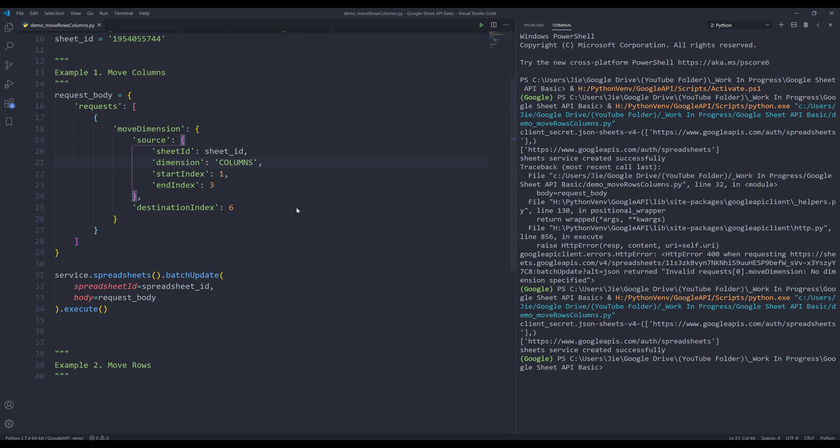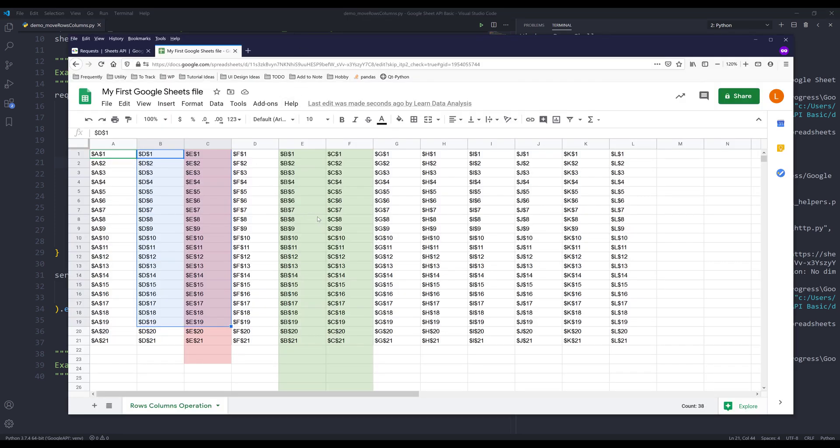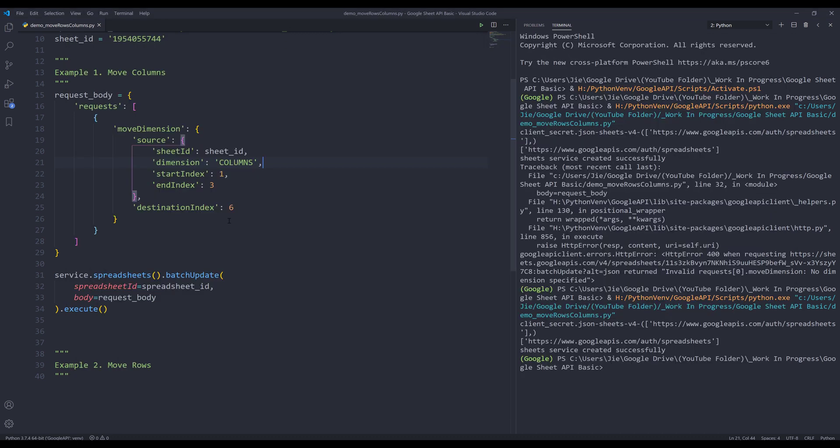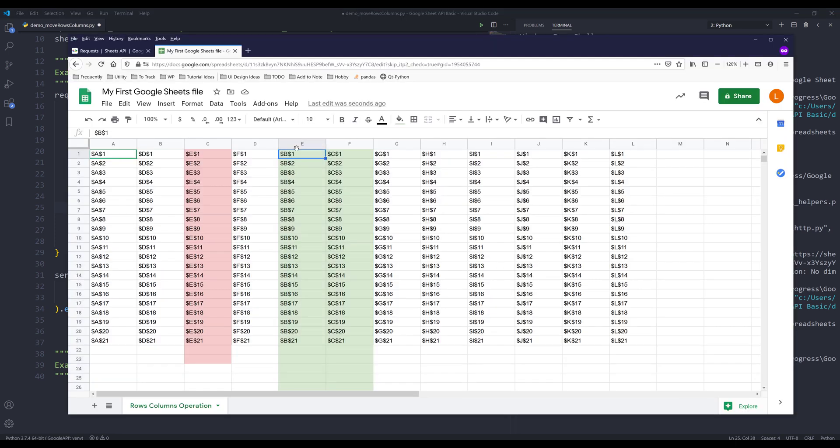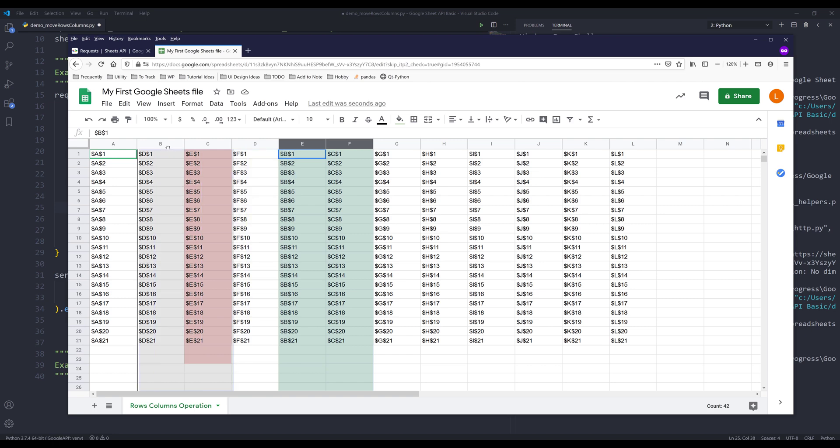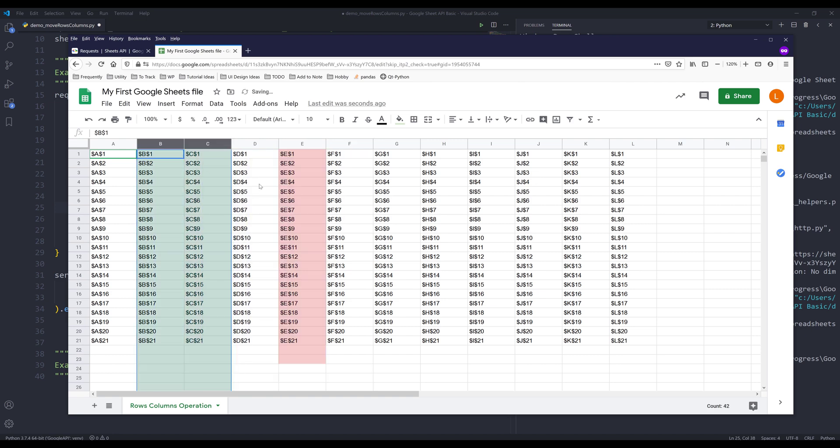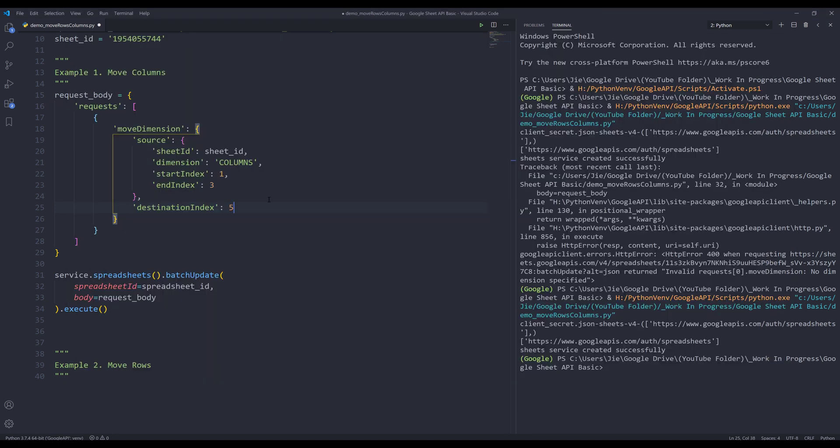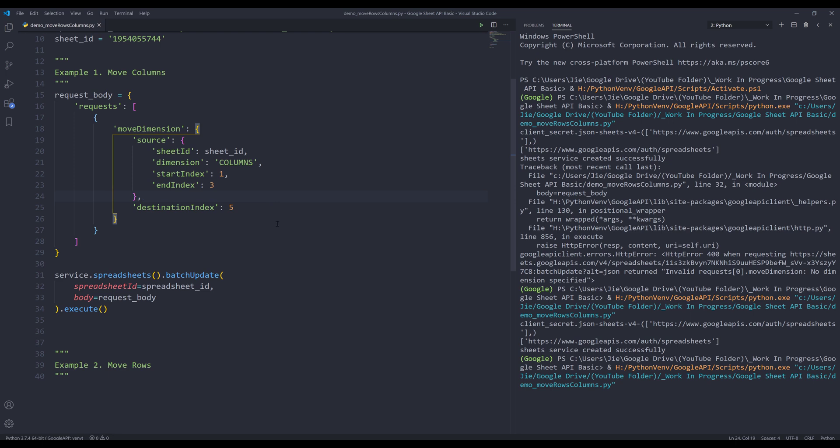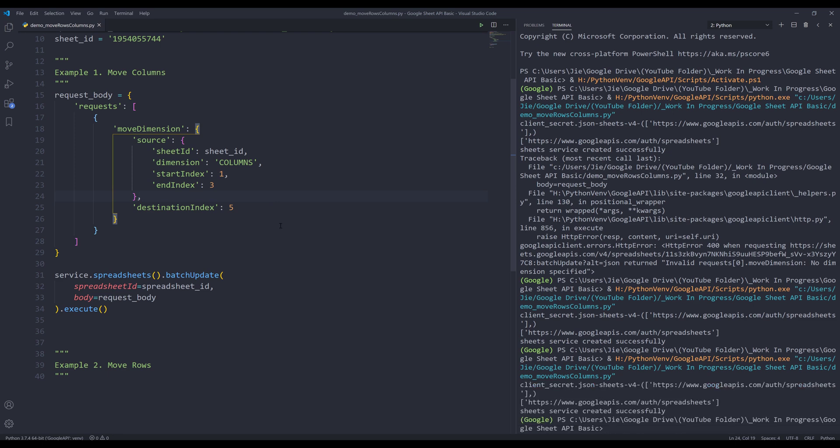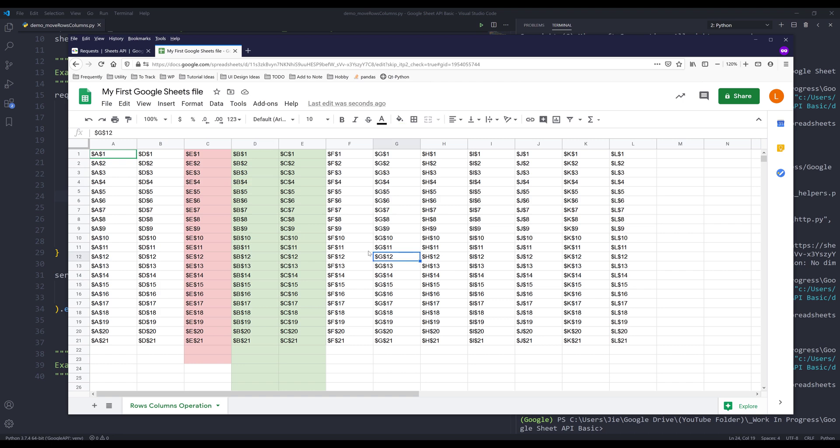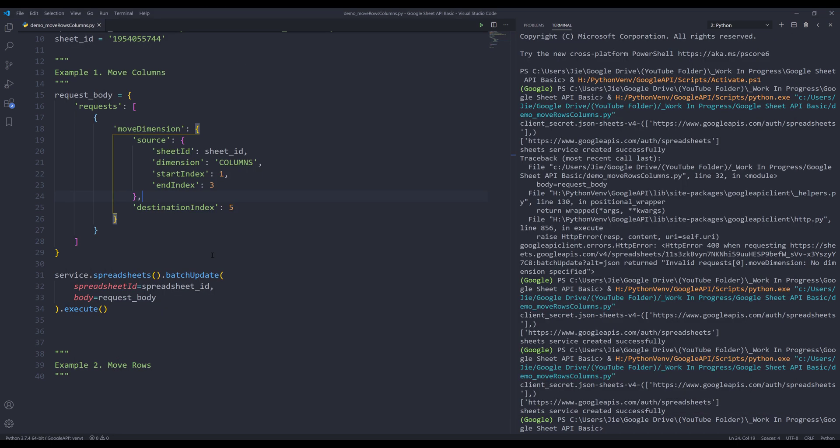If I go to my spreadsheet, my two columns now moved to column F. Oh, okay. So this should be five. Let me move these two columns back and run the script again. All right. So this time I get the correct result. And that's for example number one.